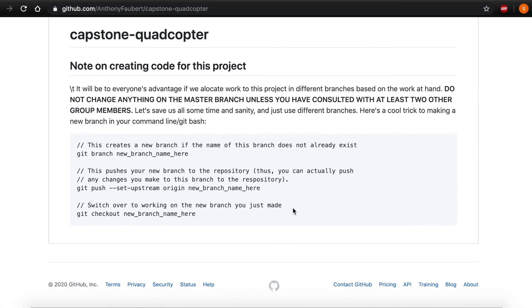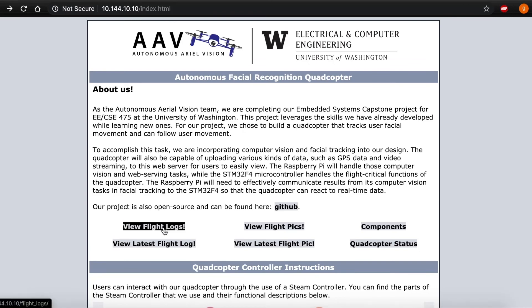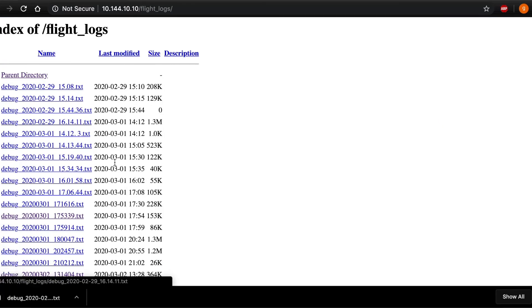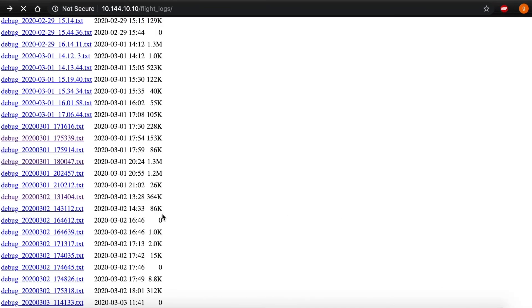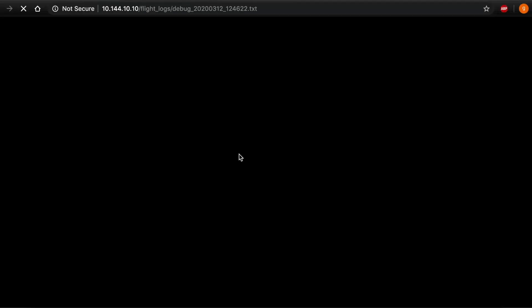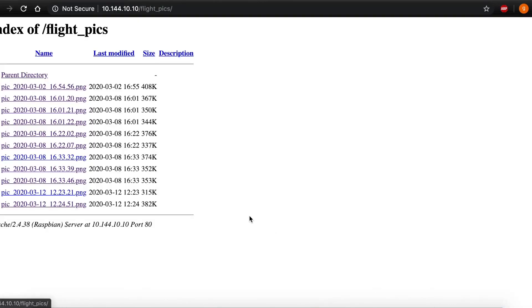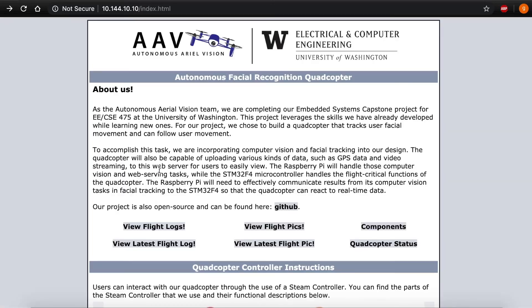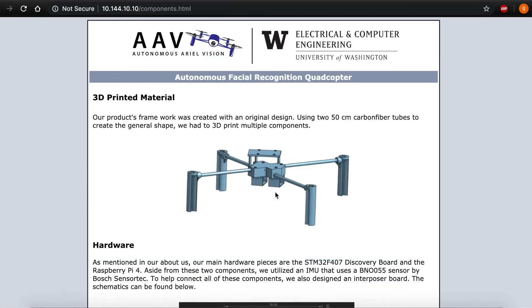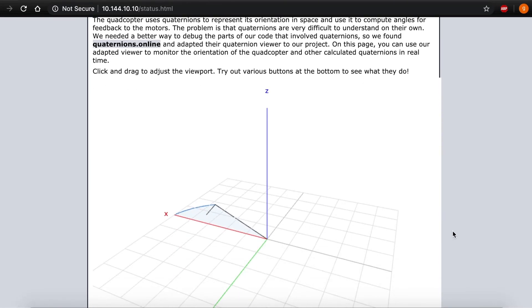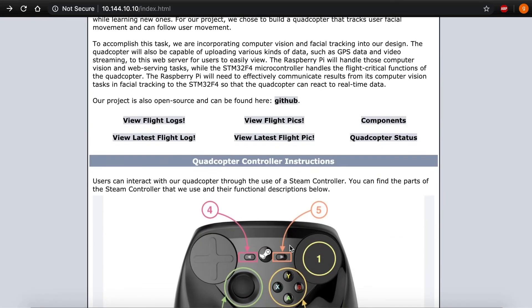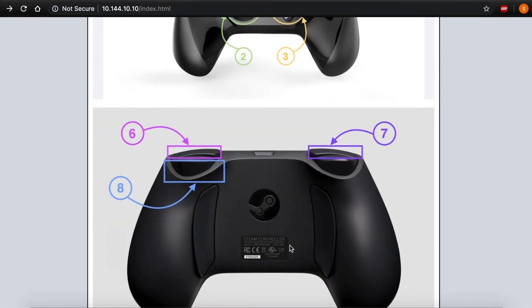Lastly, here's a quick demo of Ariel's web interface in its entirety. Flight logs with debugging information are available here. Here's a shortcut to the latest flight log. This is where all the pictures you take are stored. There's a shortcut to the latest photo. Here's the components page with some trivia about Ariel. And this is the status page from before. Instructions for using the controller are available at the bottom of the main page.